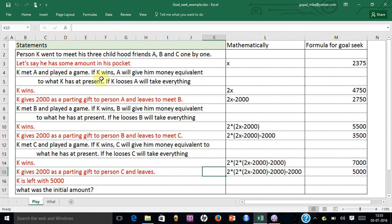So here is the puzzle. There is a person K who went to meet his three childhood friends A, B, and C one by one.